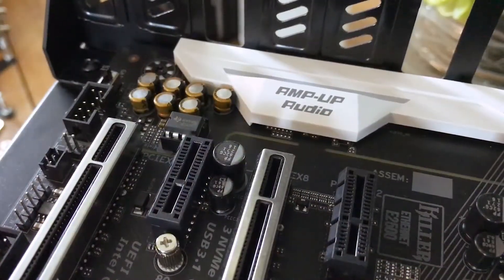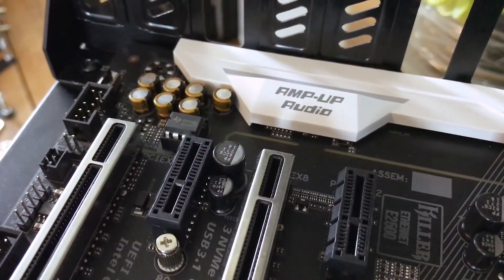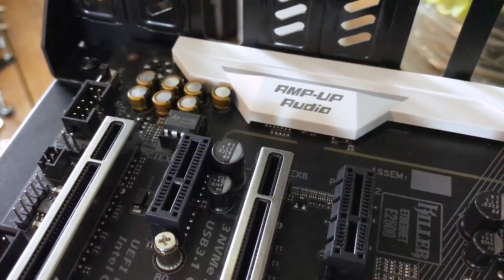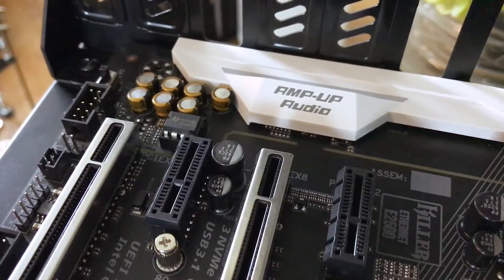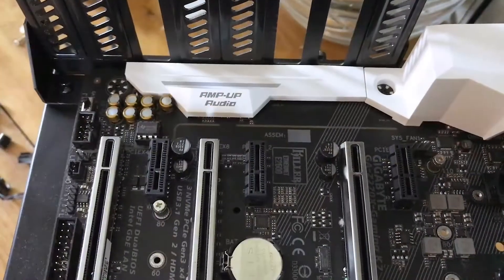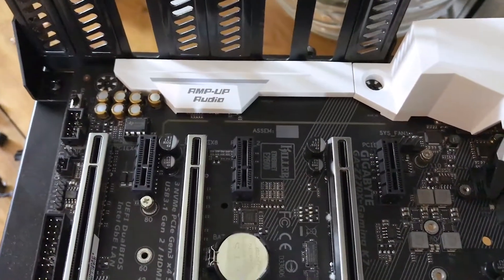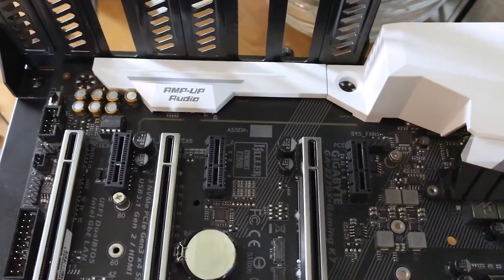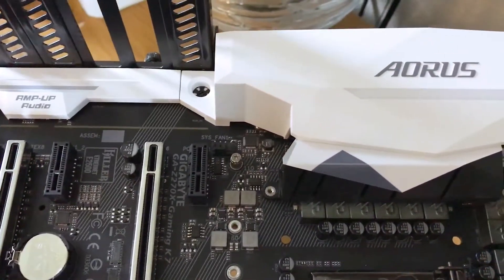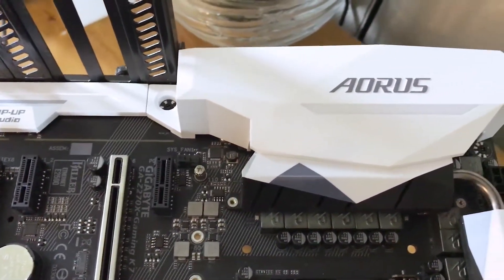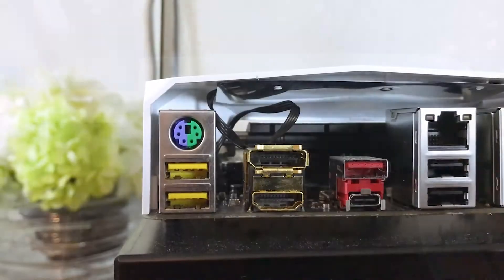The onboard audio includes the Sound Blaster X-Fi MB5 plus ALC-1220 with high-end Nichicon capacitors and a removable op-amp for customized sound. This is largely covered by a shroud along the left side of the motherboard.